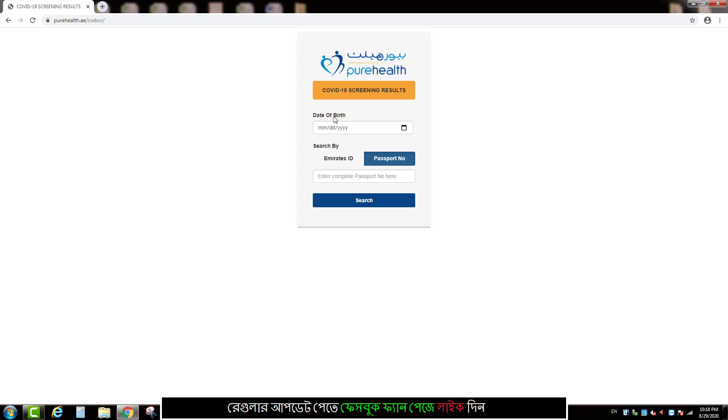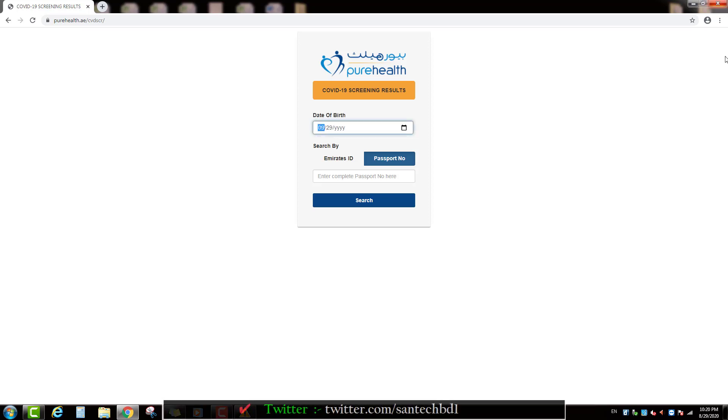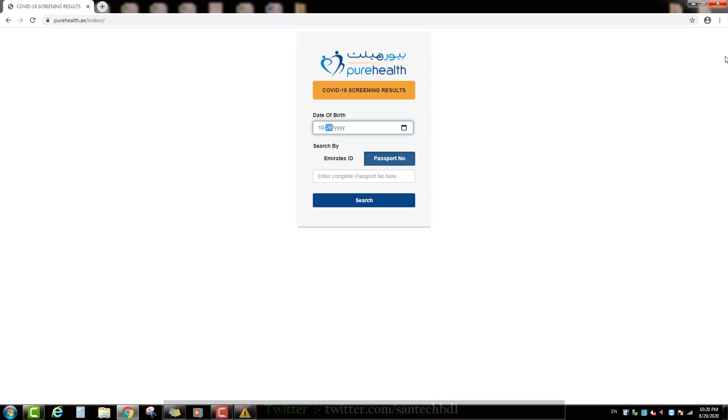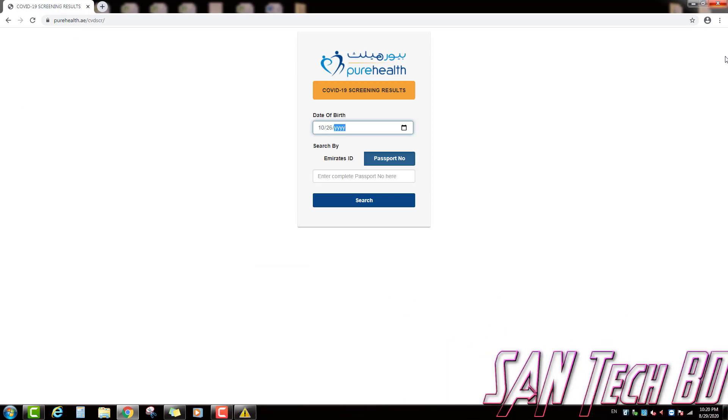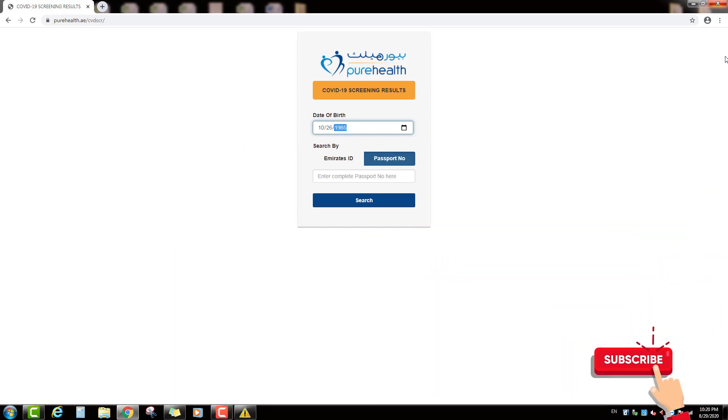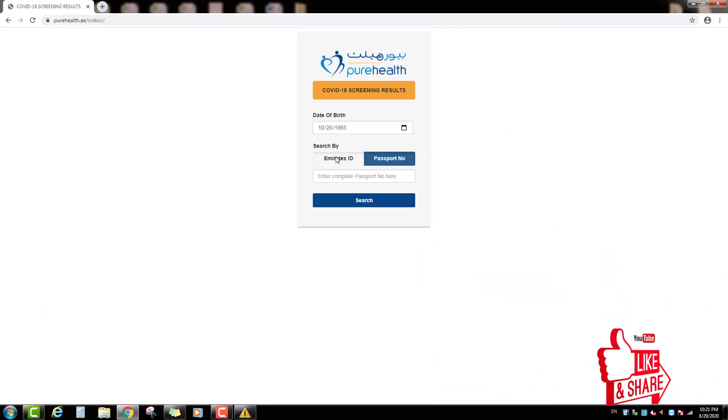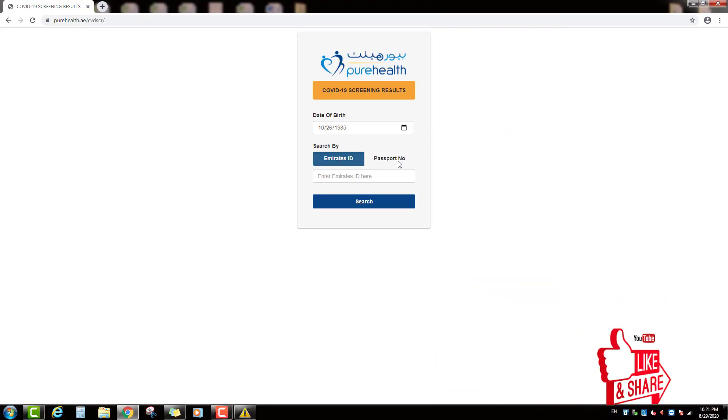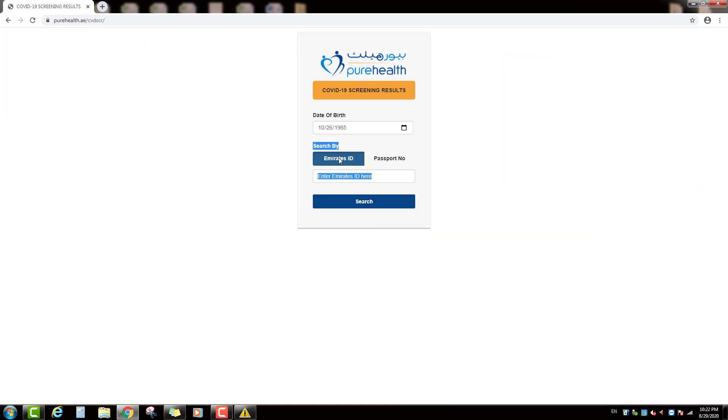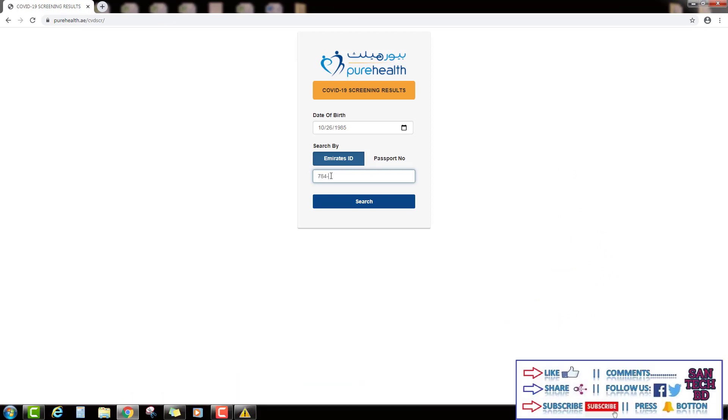So, first we will type your date of birth. Enter here.